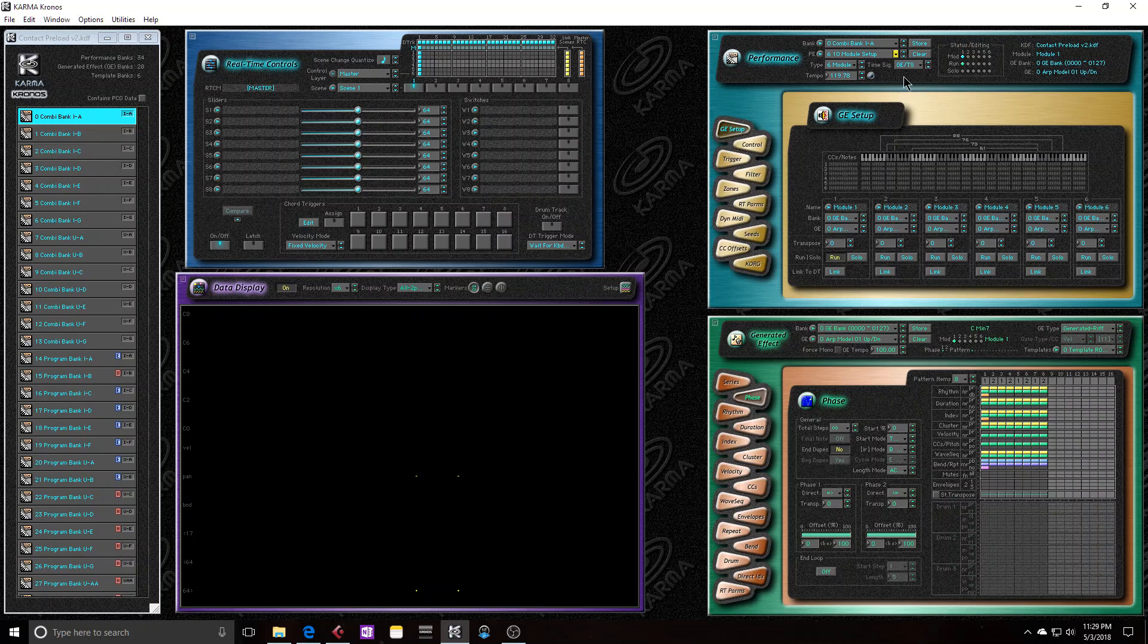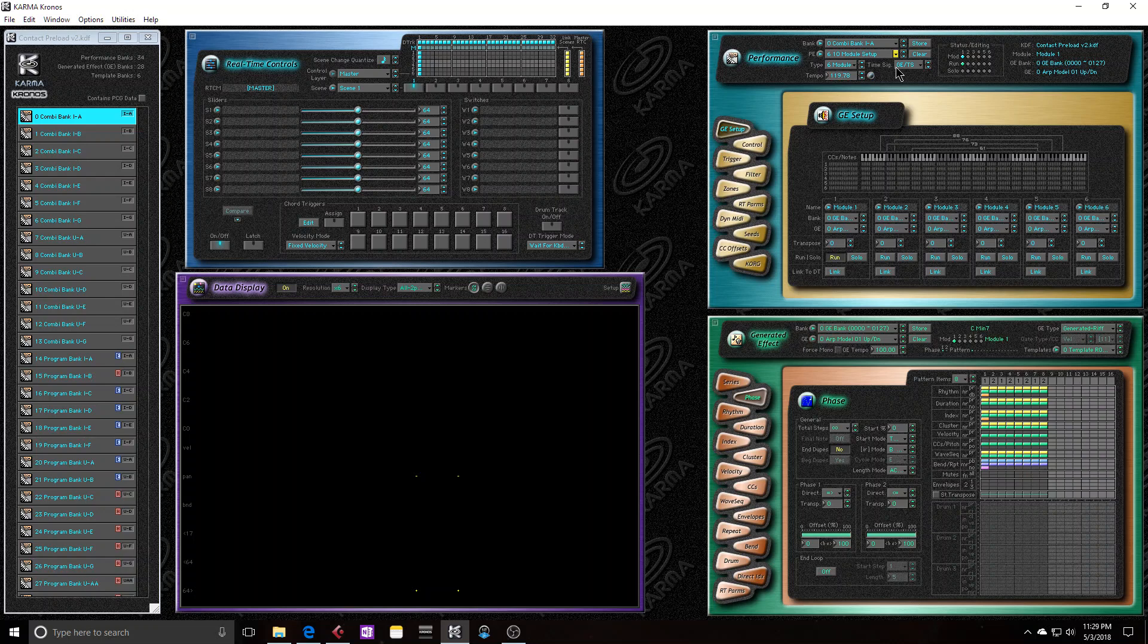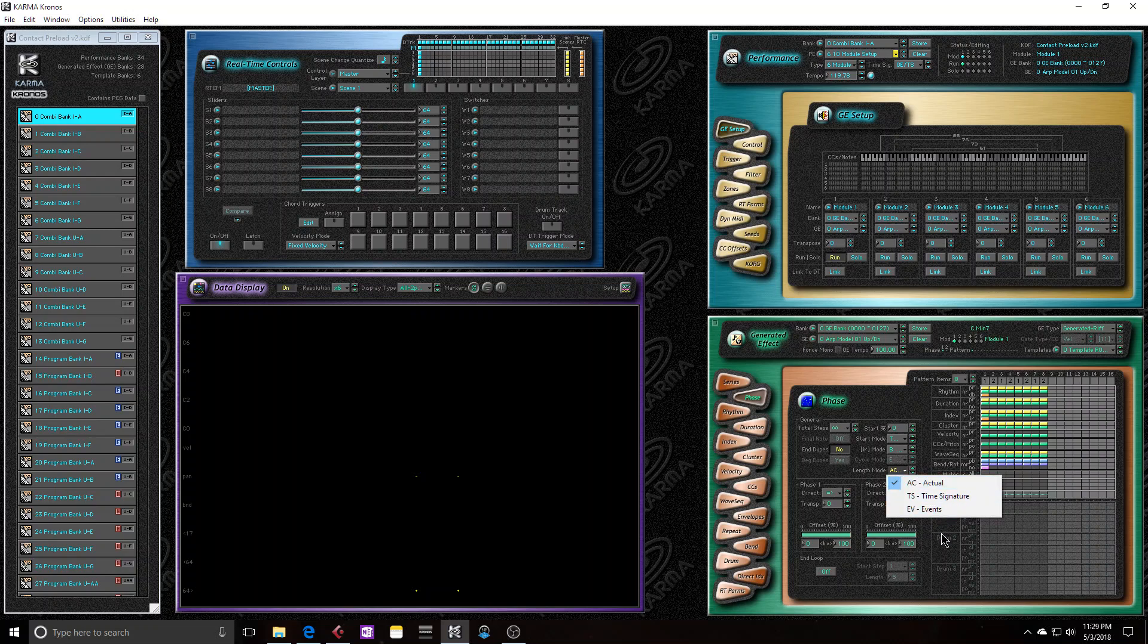It's definitely not something that bothers me. So, the time signature parameter. So in the performance editor, any changes that you make will take priority over the GE. So right now I have the time signature based off of the GE time signature, GETS. And in the phase group of the GE, you can actually choose with the length mode, you can choose like a time signature for the GE.